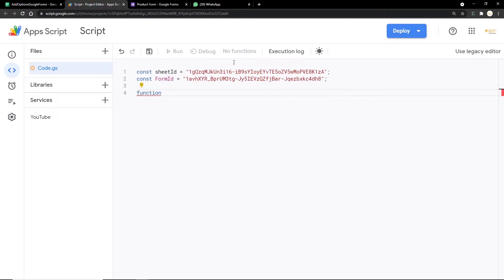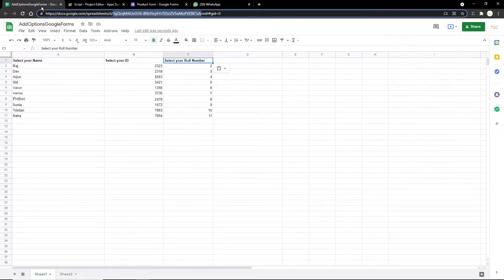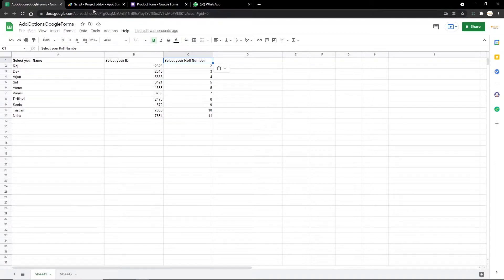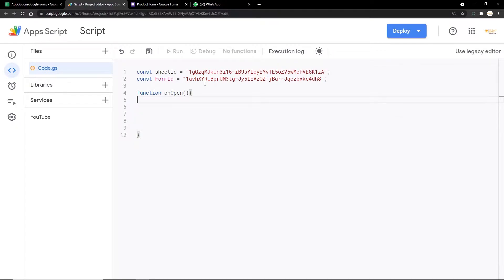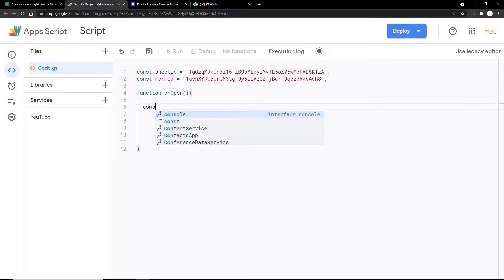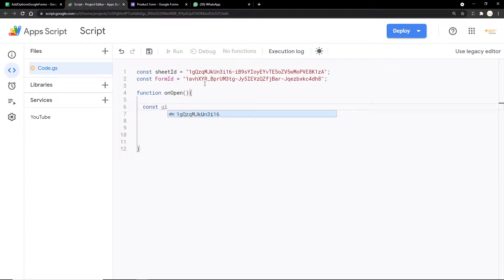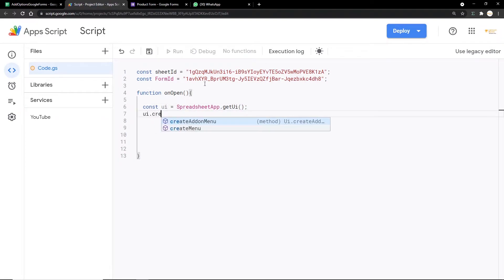The next thing we're going to do is create a function for the menu. We're going to use menus to run our Google Apps Script, so the teacher just needs to click on the menu and run the code. We're creating a new function called onOpen, and inside it we create a variable const ui using SpreadsheetApp.getUi() so we can add a menu.